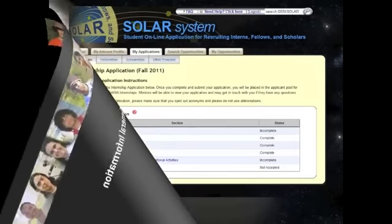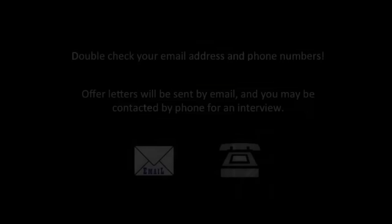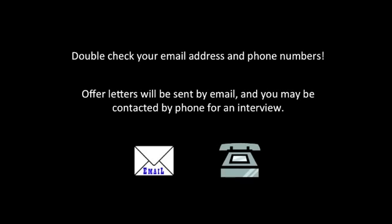In the General Information section of the application, be sure to carefully enter your email address and phone number. Double check for typos. Offer letters will be sent by email and you may be contacted by phone for an interview.